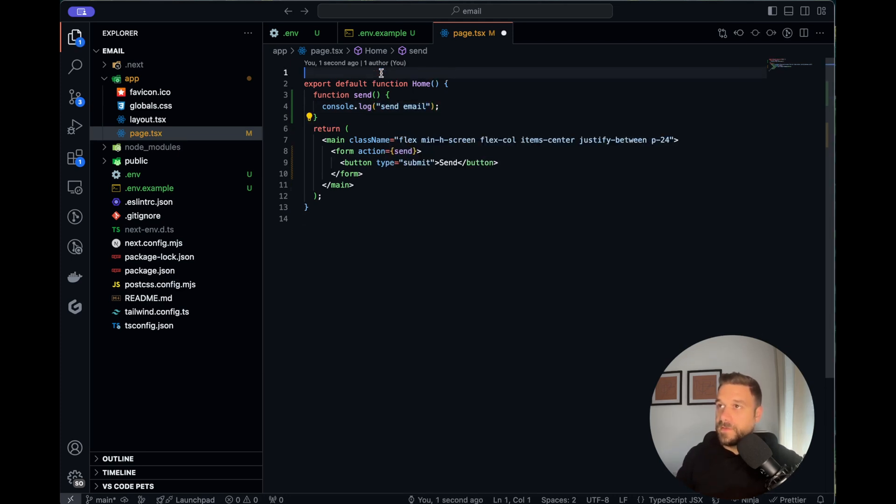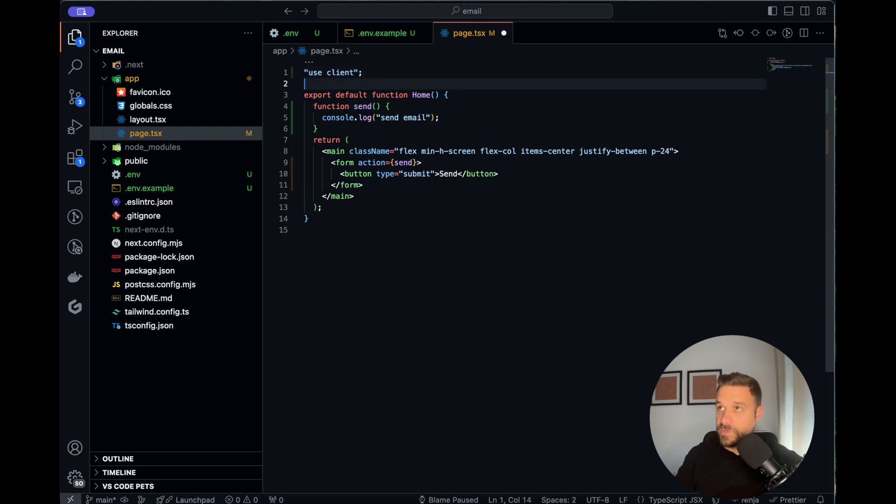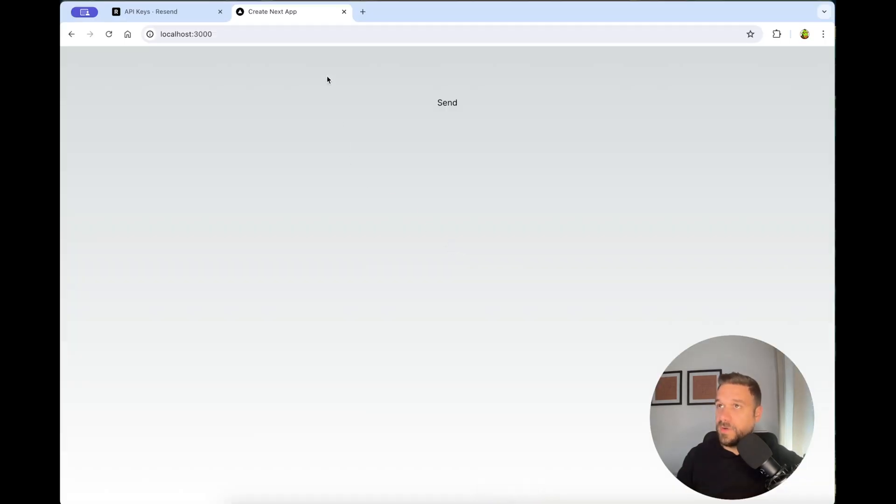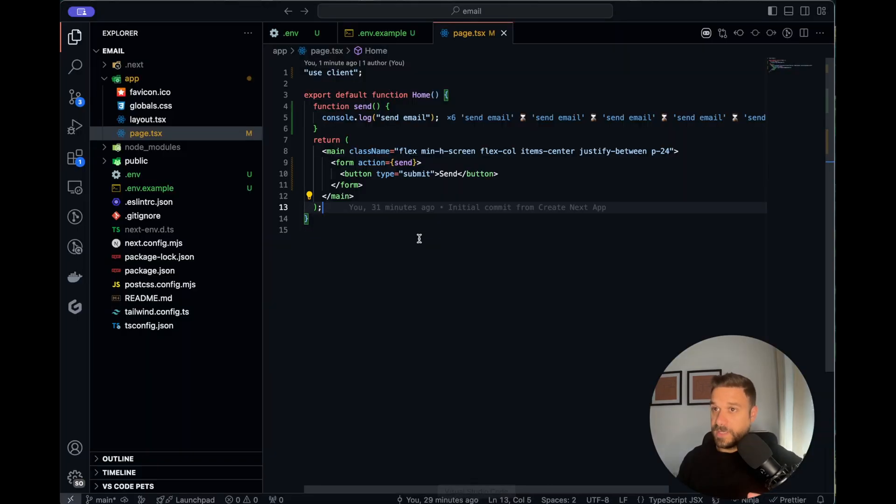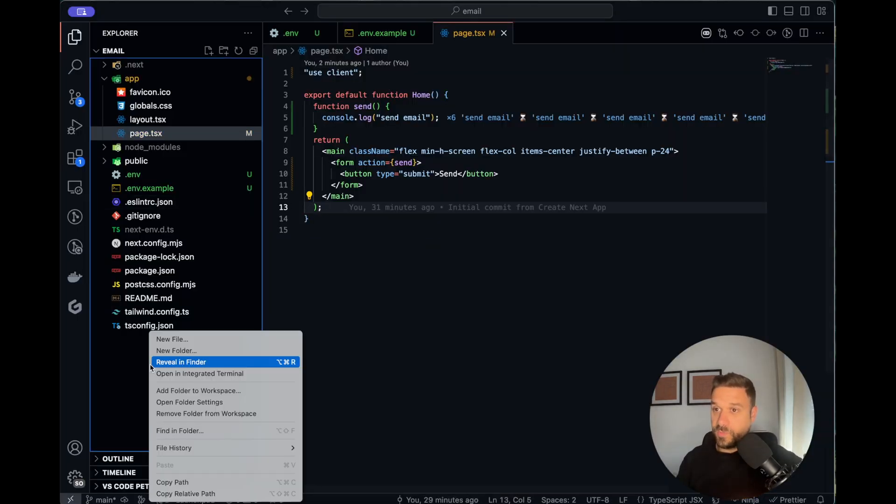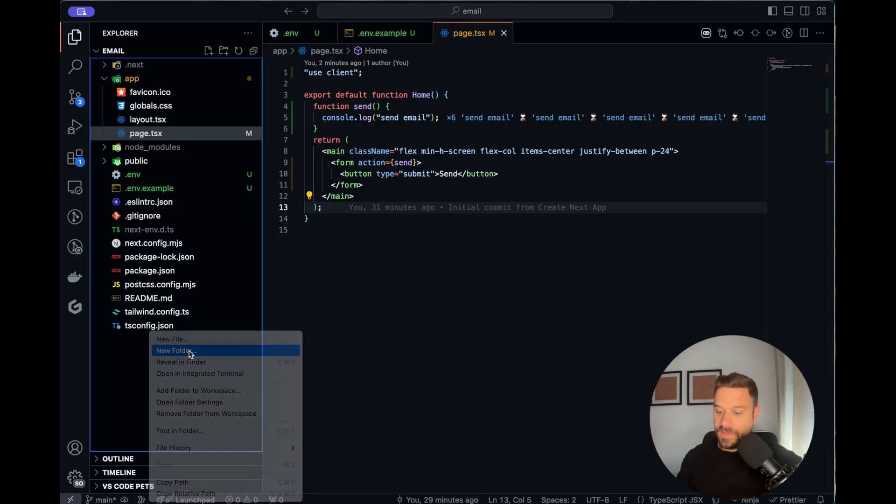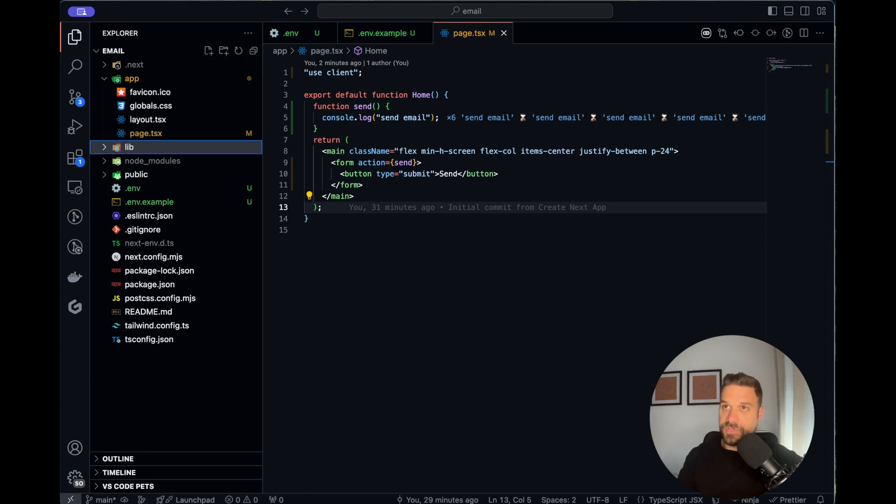Here we are going to put use client because we are using the forms. If we check our app we have our send button. Now we have to actually send an email when we click this button so for that we are going to create a server function.